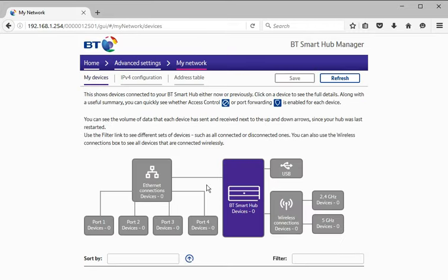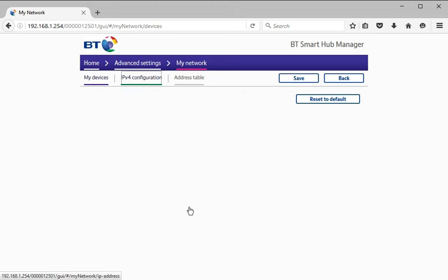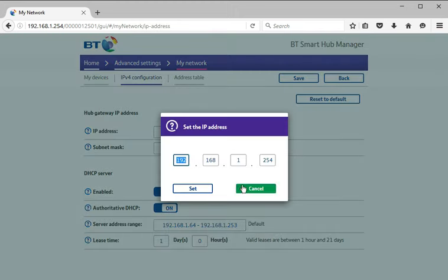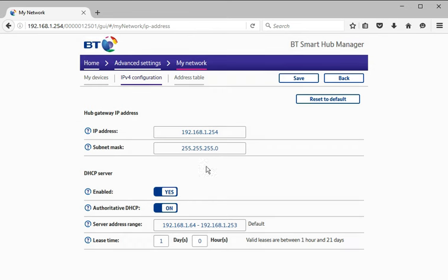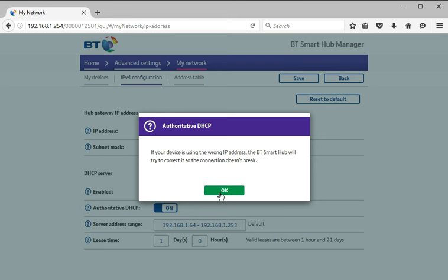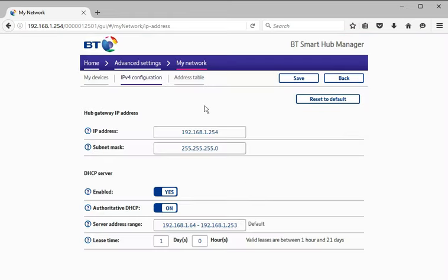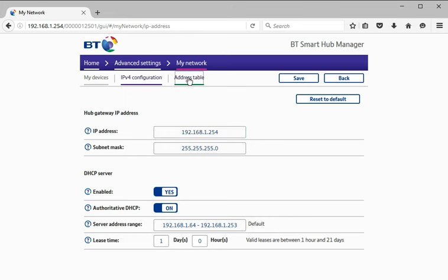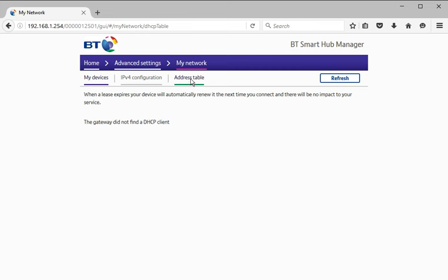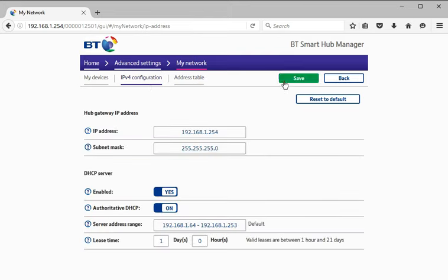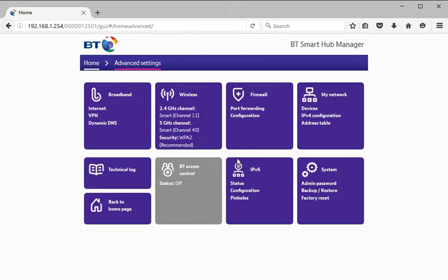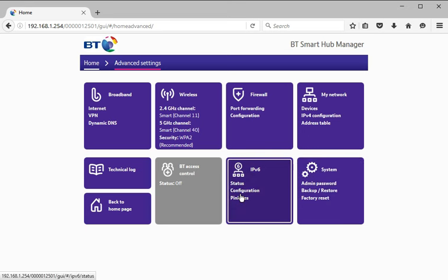Home network. IP configuration. Oh, that's simple enough as well. Address table. Did not find a DHCP client, which is interesting because my laptop definitely obtained a DHCP address from it, but never mind. Is that simple enough?